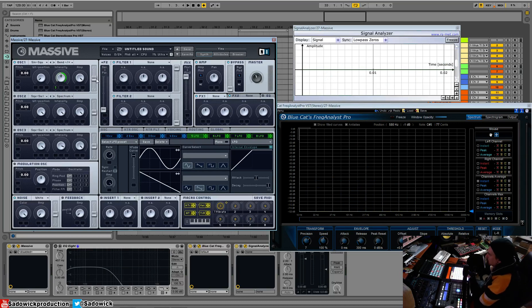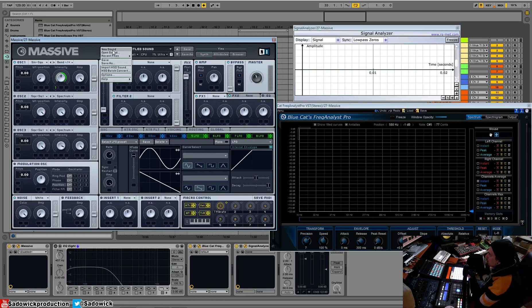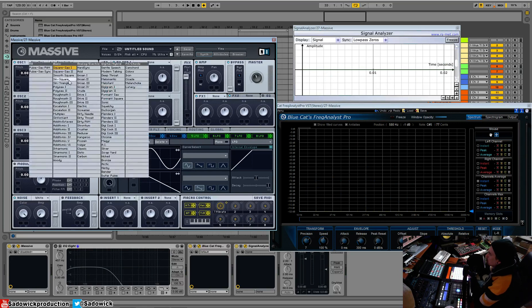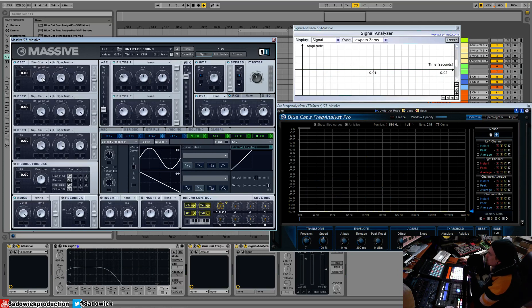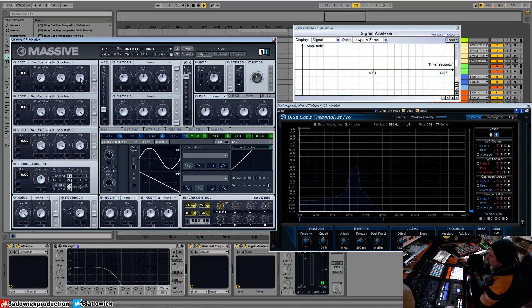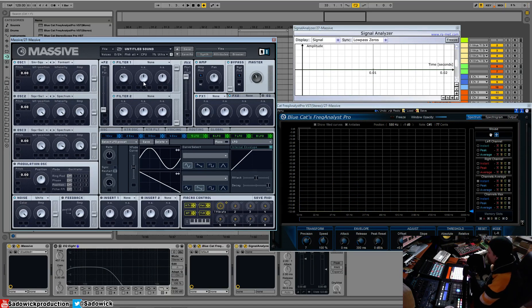It just bends the waveform. It doesn't shape it like a saturator or sine shaper or triangle wave shaper, it just does that to it. So I'm gonna go back to my sine wave. I'm gonna try to explain this.